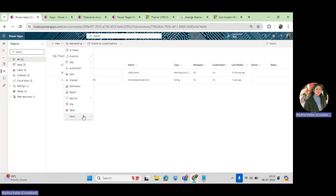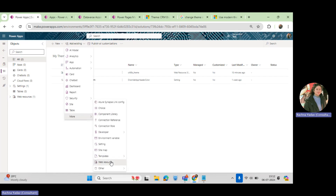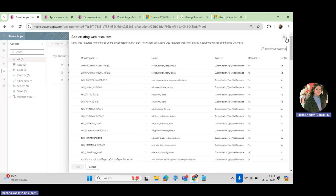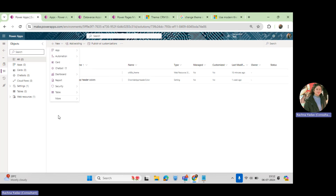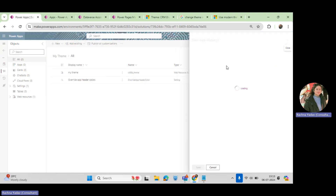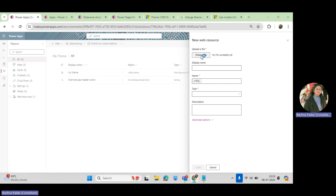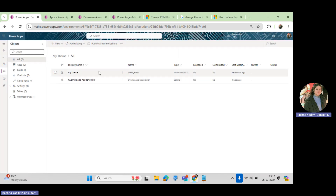Then come back here, create a solution — I've created a solution called My Theme — and add a new web resource. Choose the XML file you want to add, give it the name 'my_theme', and save it. I've already saved it here — you can see it as a web resource with XML format.